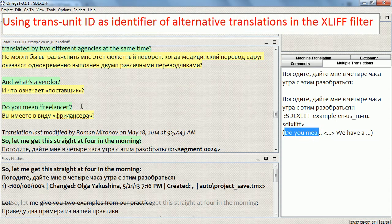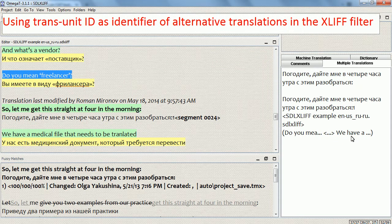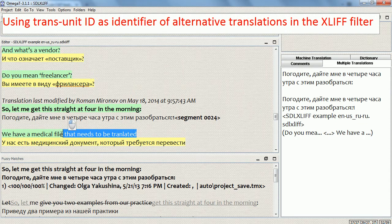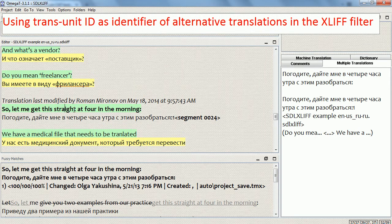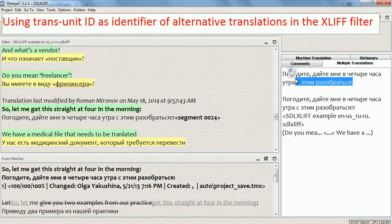It uses the preceding paragraph for context and the next paragraph as well. Both comprise the context for this alternative translation. So if this text occurs in this context, OmegaT 3 uses this alternative translation instead of the default one.